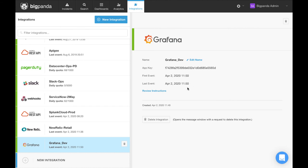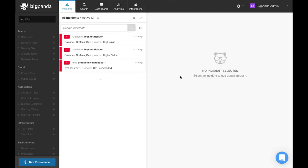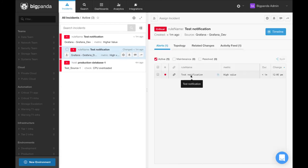The integration status list will again confirm when the last event was received. And if we navigate over to the incident view, we can see the actual test alert here in the feed.